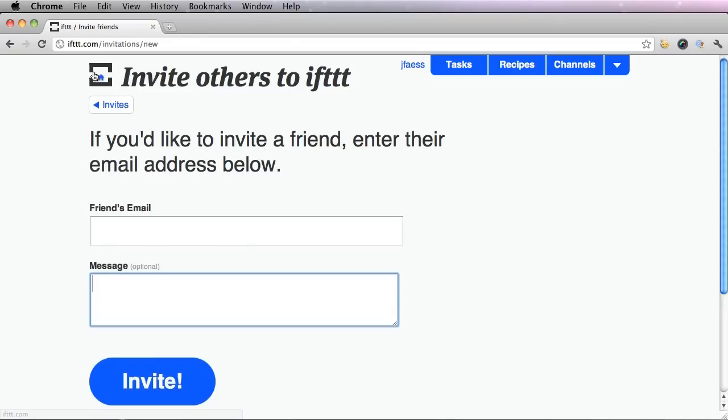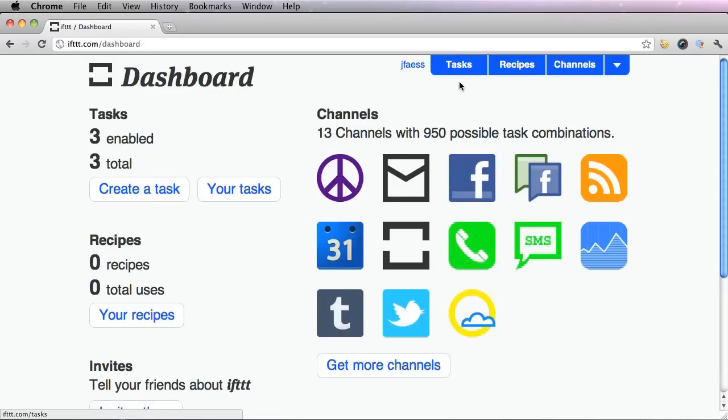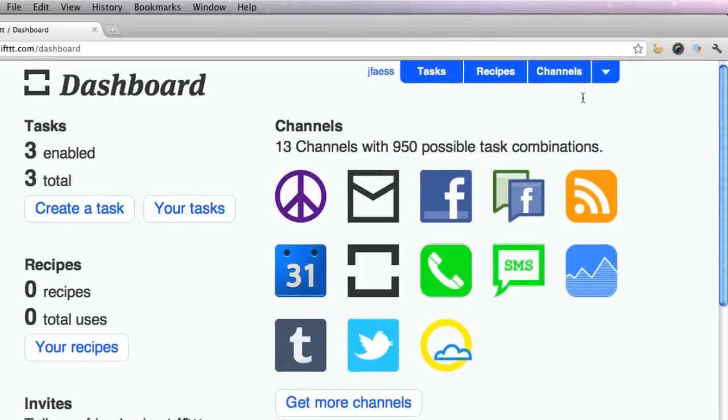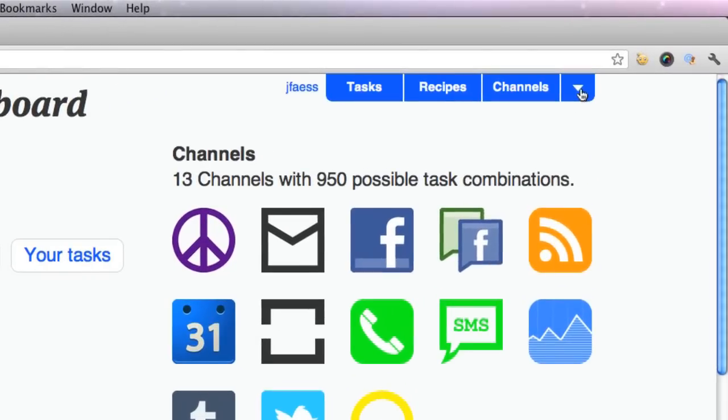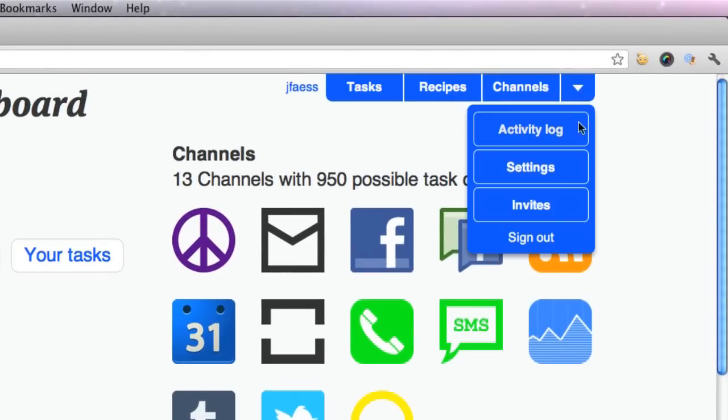Let's go back to our dashboard. And there is also these three tabs up top, including your username. And when you click this little down arrow, you'll see there's an activity log, settings, and invites, and a sign out option.